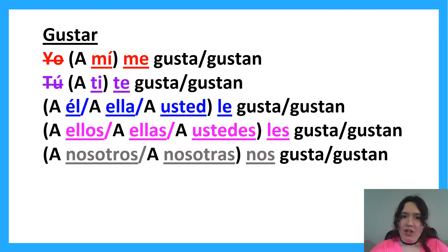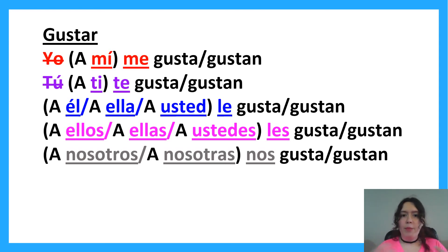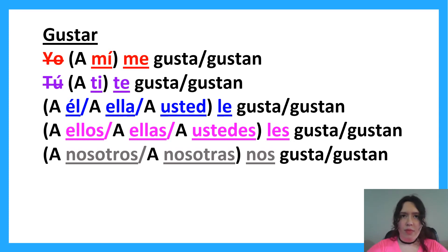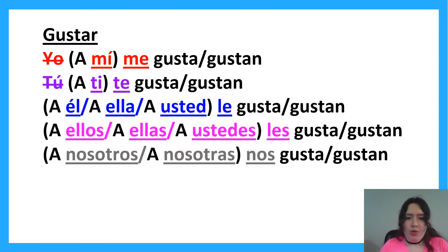With something singular, like bread, we would use 'gusta.' With something plural, like 'I like his new songs' — that's plural — so we use 'gustan.'